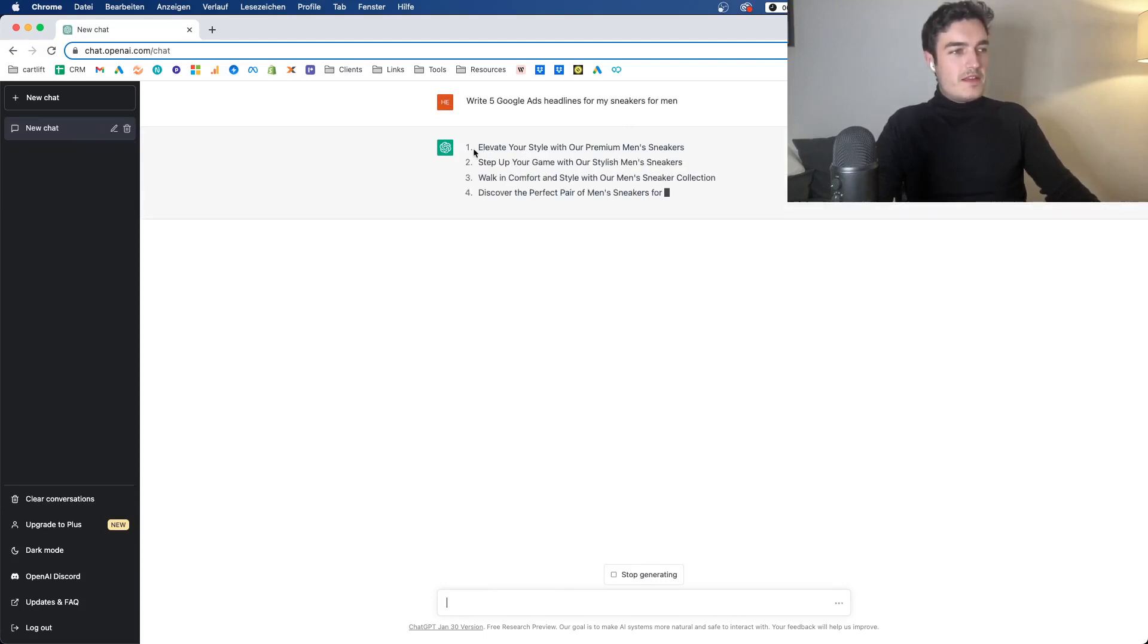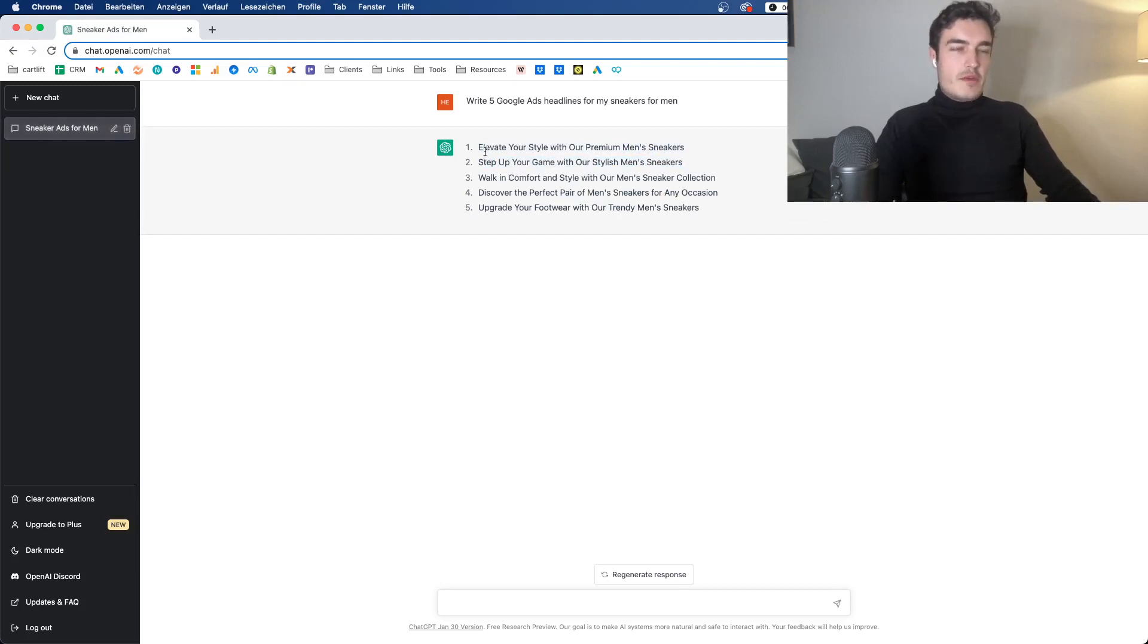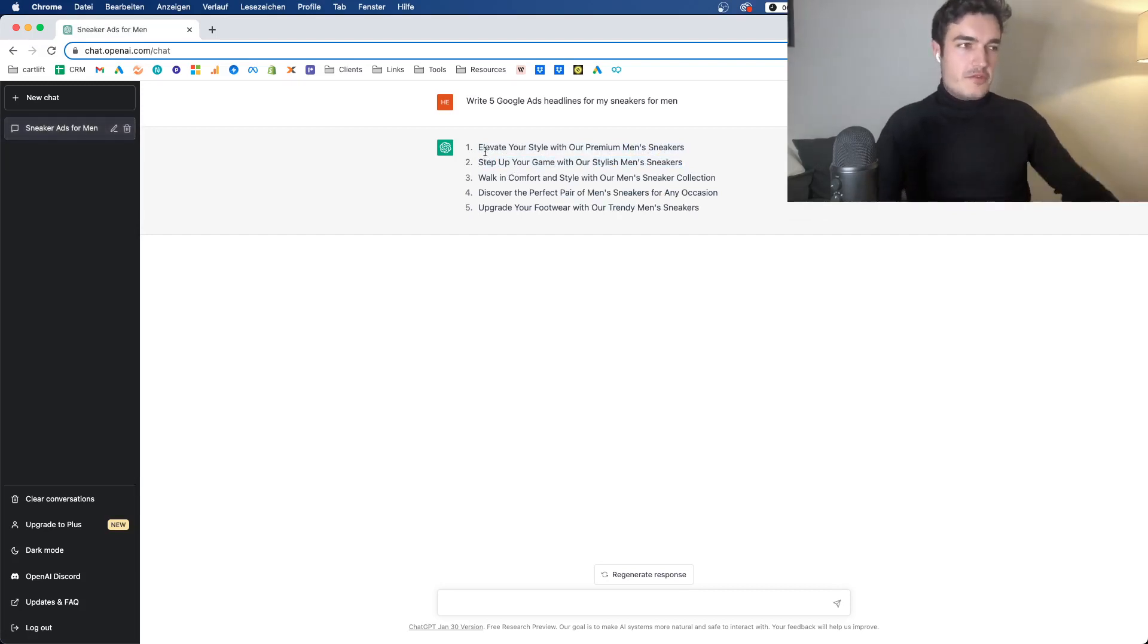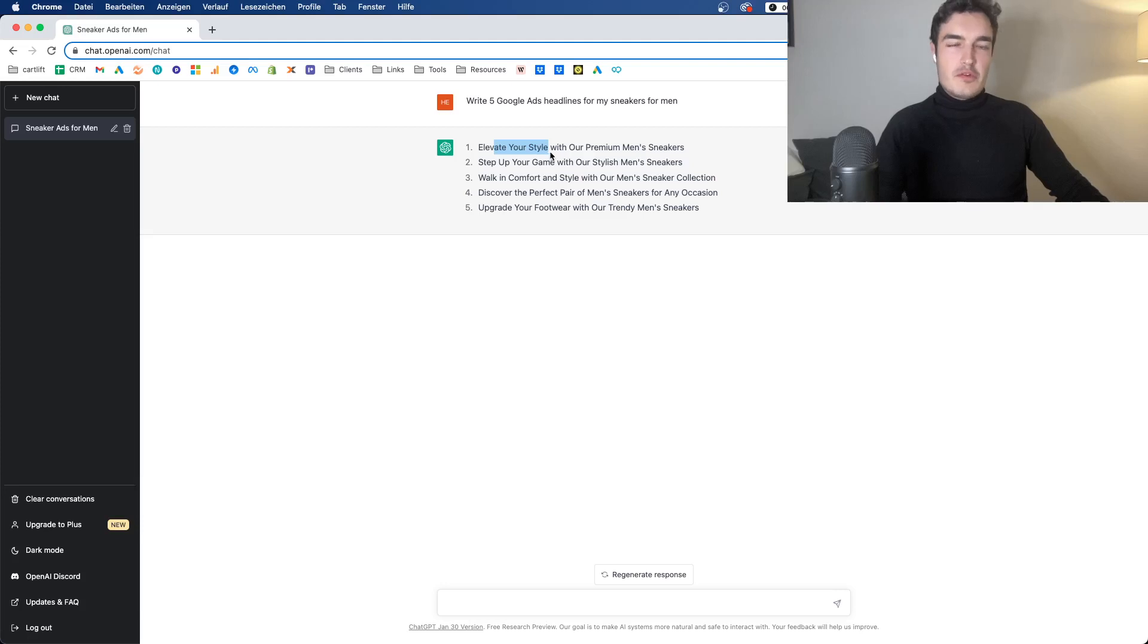So here we have five examples. Elevate your style with our premium men's sneakers. Step up your game with our stylish men's sneakers. The first thing you will notice is how ChatGPT always keeps a fairly similar structure. It uses different words and those sound pretty good, like discover the perfect pair, upgrade your footwear, elevate your style. This is pretty good stuff, pretty good marketing talk.